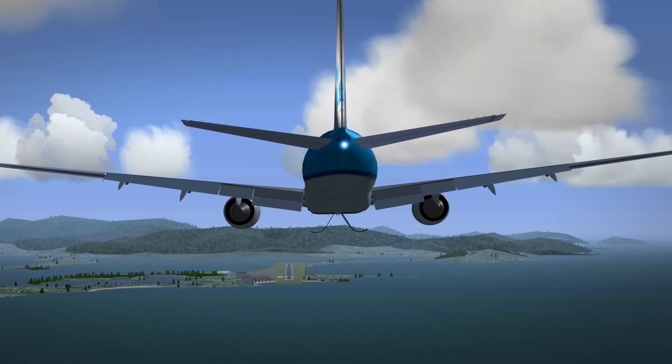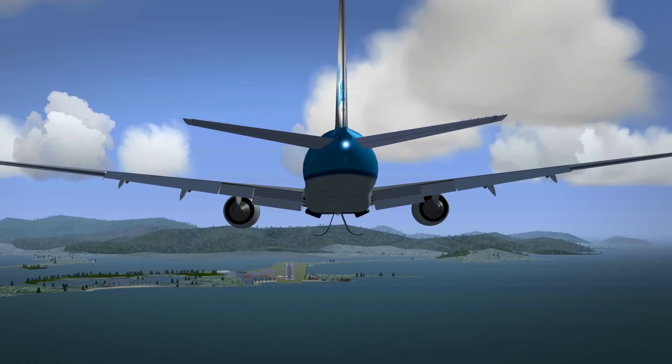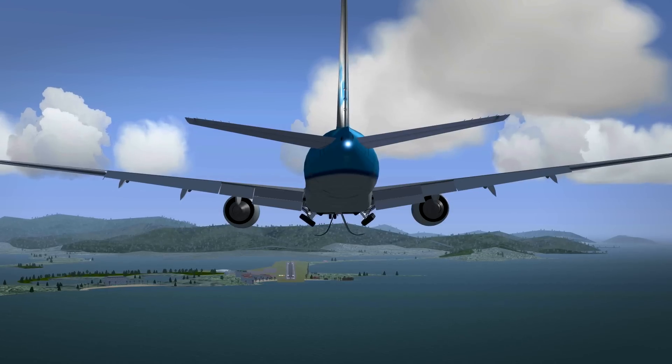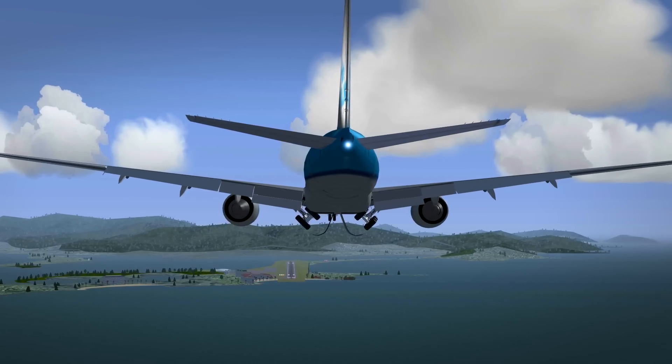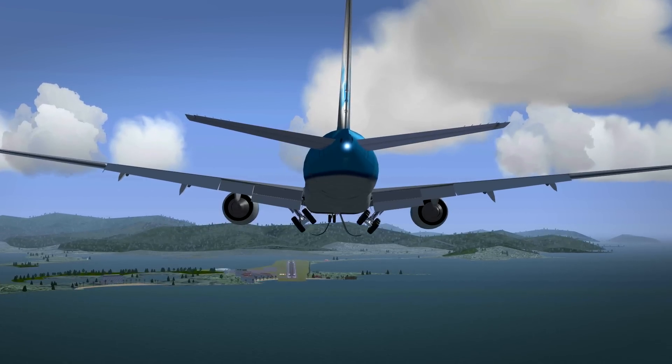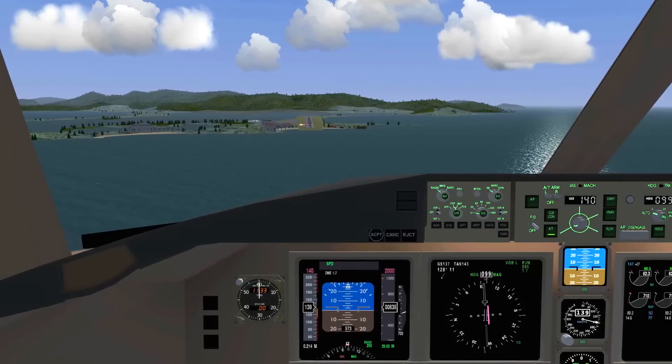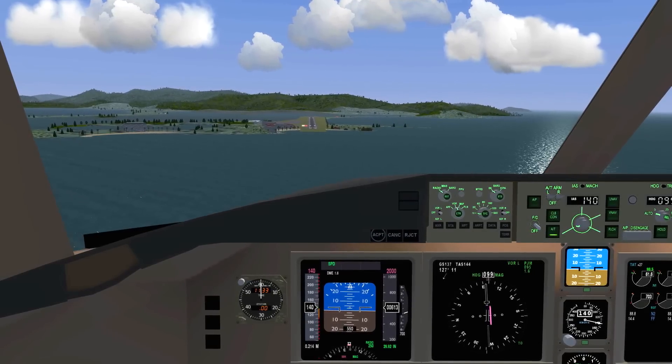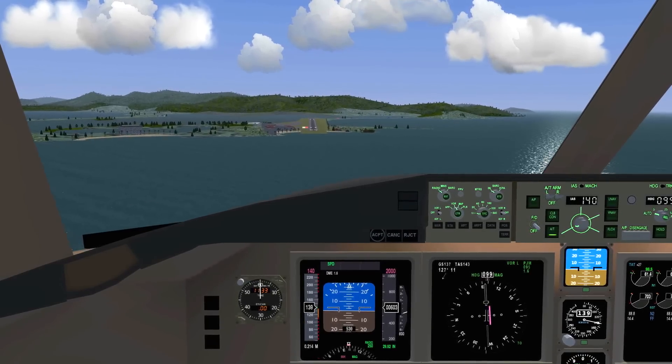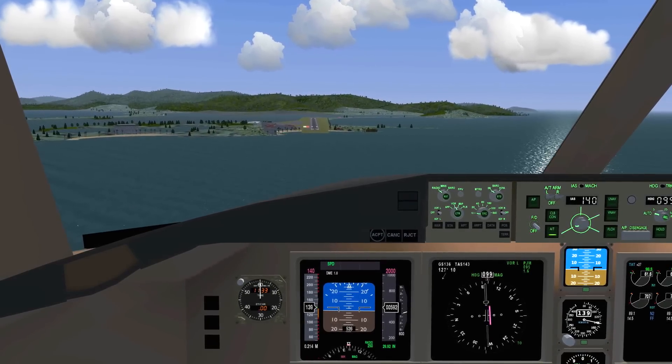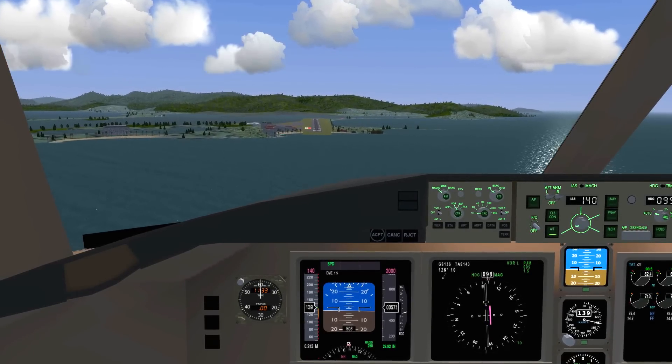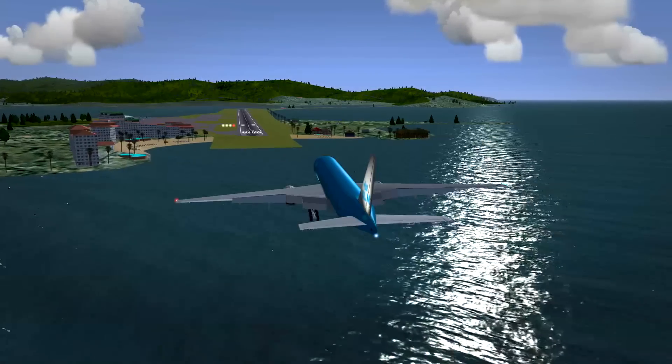Now that you know the distance to the VOR DME, you can start preparing for approach. So prepare your altitude and speed, so that you can immediately start approach as soon as you have the runway on visual.